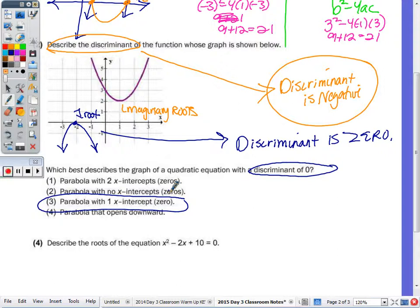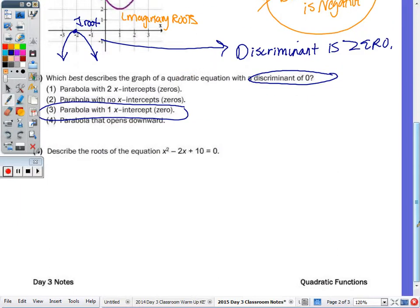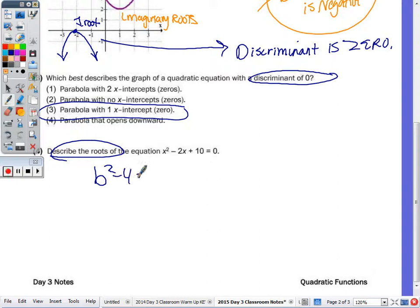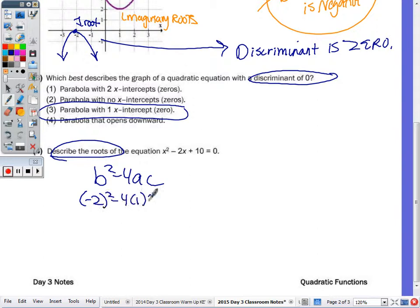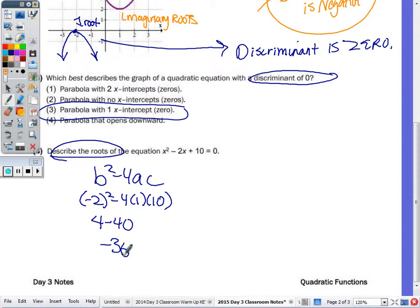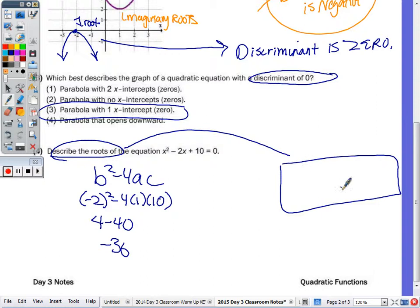Number four: describe the roots. Rather than doing the full quadratic formula, we're just going to use b squared minus 4ac, the discriminant. b is negative 2, a is 1, c is 10. So we have 4 minus 40, which is negative 36. That's going to give us imaginary roots.